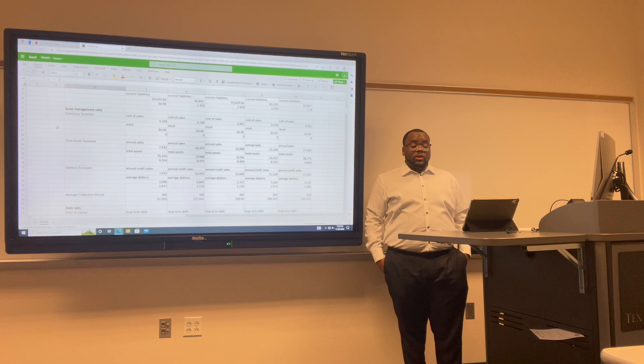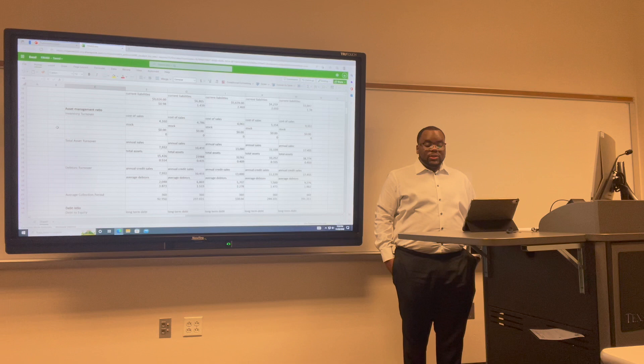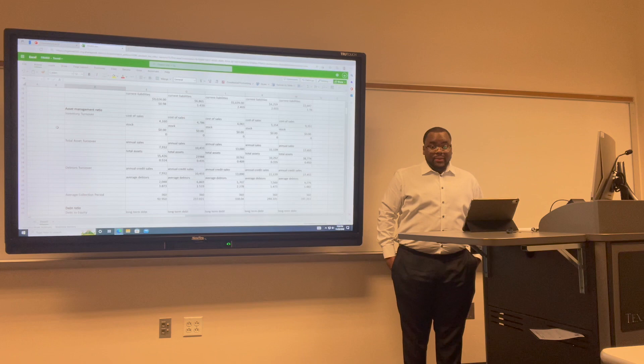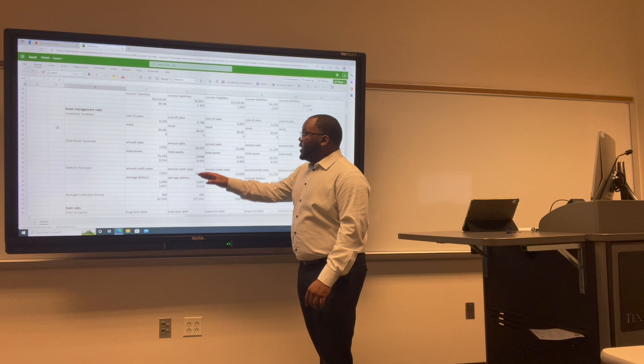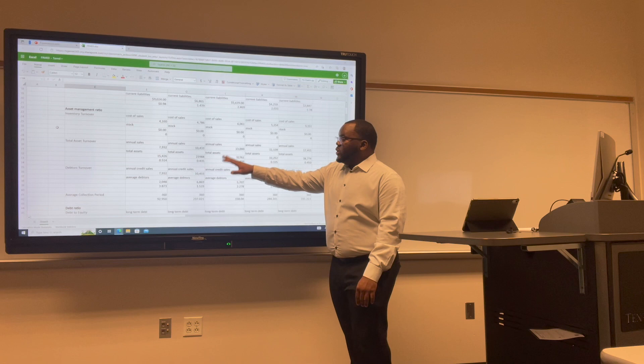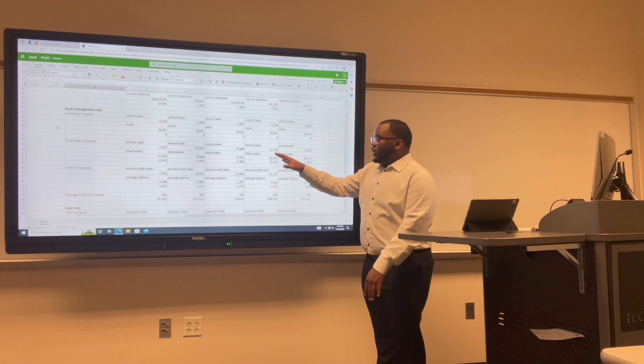Now I want to talk about total asset turnover — a financial ratio that measures the efficiency of a company's use of its assets in generating sales revenue. For Uber: 2017 was 0.5; 2018 decreased to 0.4; 2019 remained at 0.40; 2020 decreased to 0.33; and 2021 increased to 0.45.